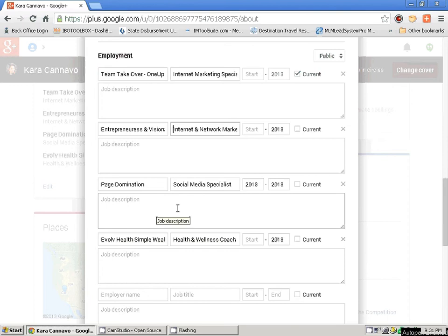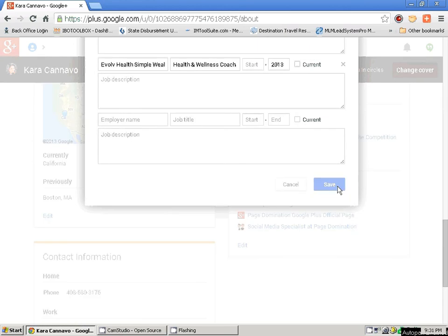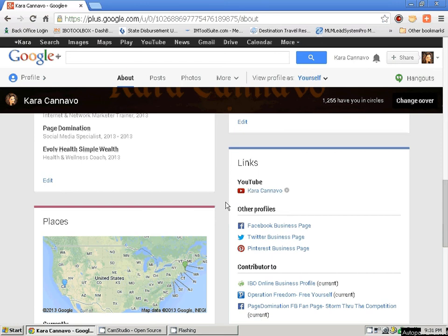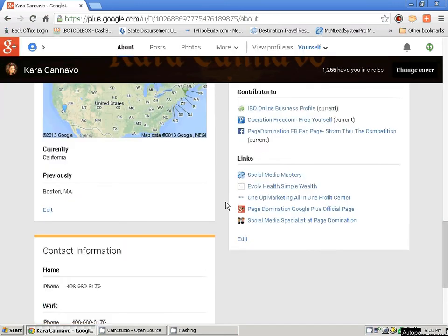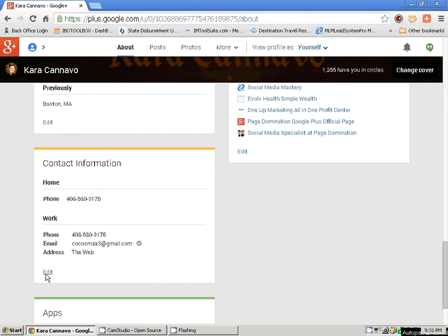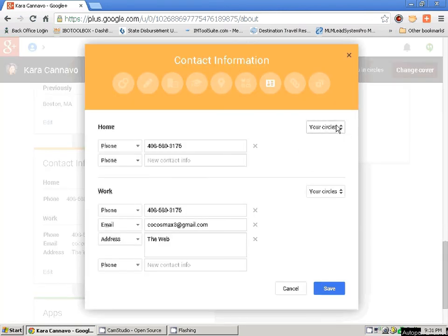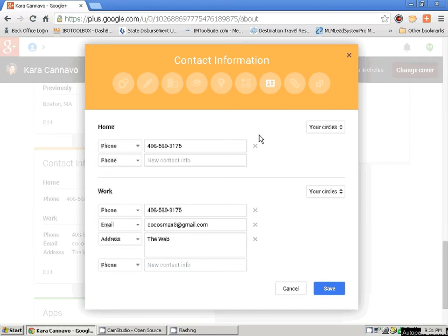You're going to have tiny little boxes that have all your information — this is your contact info. I leave this just for my circles. I could make it public, however I don't think it's that important. My phone number doesn't need to be public to everybody, but if they're my friend or in a circle on Google Plus, they have my number. Nobody really ever calls me from Google Plus. This is all your basic info — I tell everybody I'm on the web. Save.